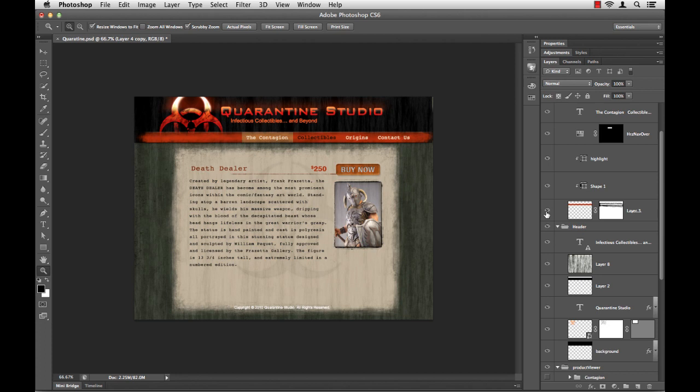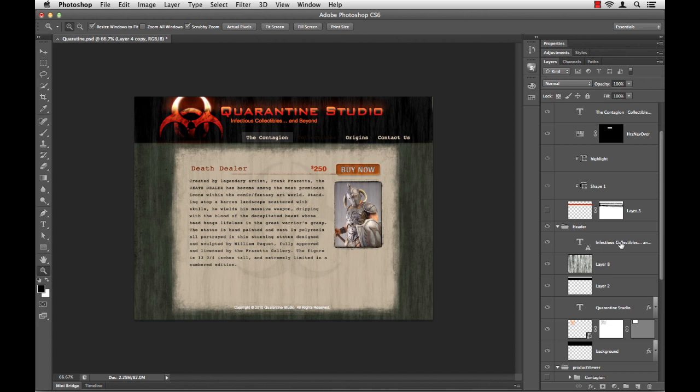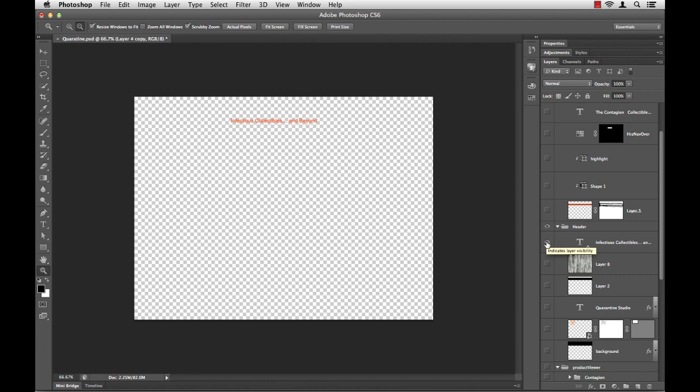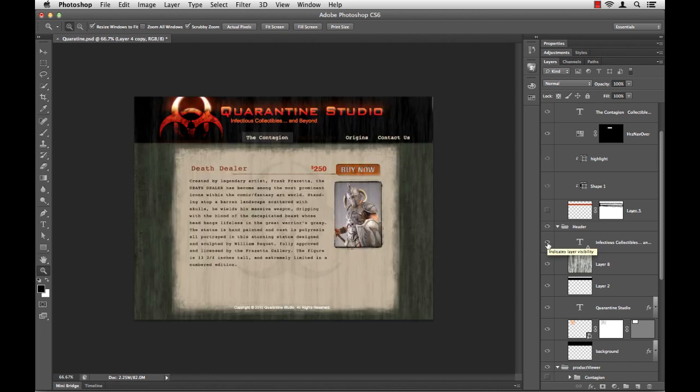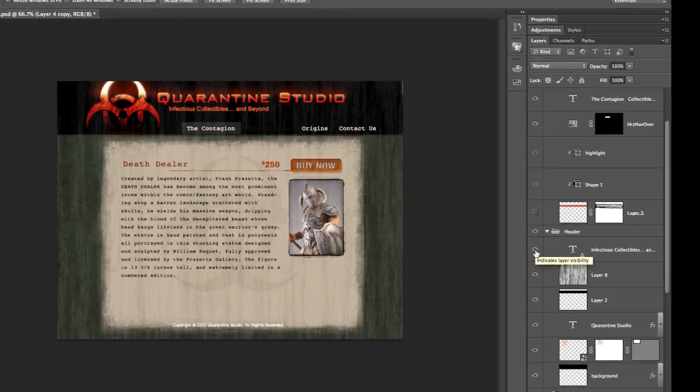Now, what if I decided to turn off the little red strip? Okay, so now it's off, and I want to see what is this next layer here, this infectious collectibles all about. So I hold down my Alt key, and I click. I can see that it's just this little piece of text here. Great. So I'm going to hold down my Alt or Option key again, and click the same little eyeball, and guess what? They all come back.